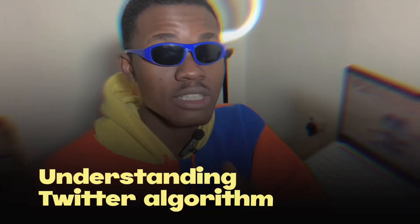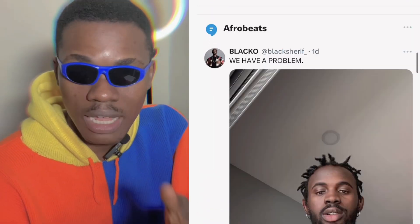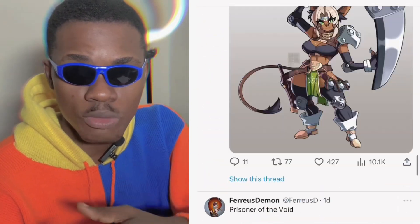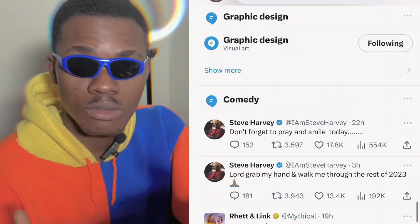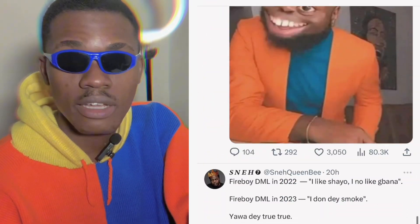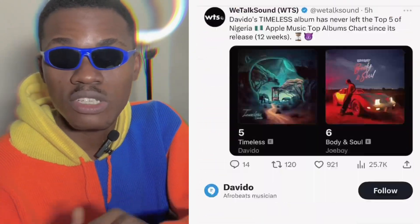The first thing Twitter does when you sign in is it asks you what type of topics you're interested in, and then recommends posts based on those topics. Twitter also takes record of your likes and accounts you engage with over time and recommends those accounts to you. So basically, if you come across my tweets and like them, Twitter recommends my tweets to you the next time I post.